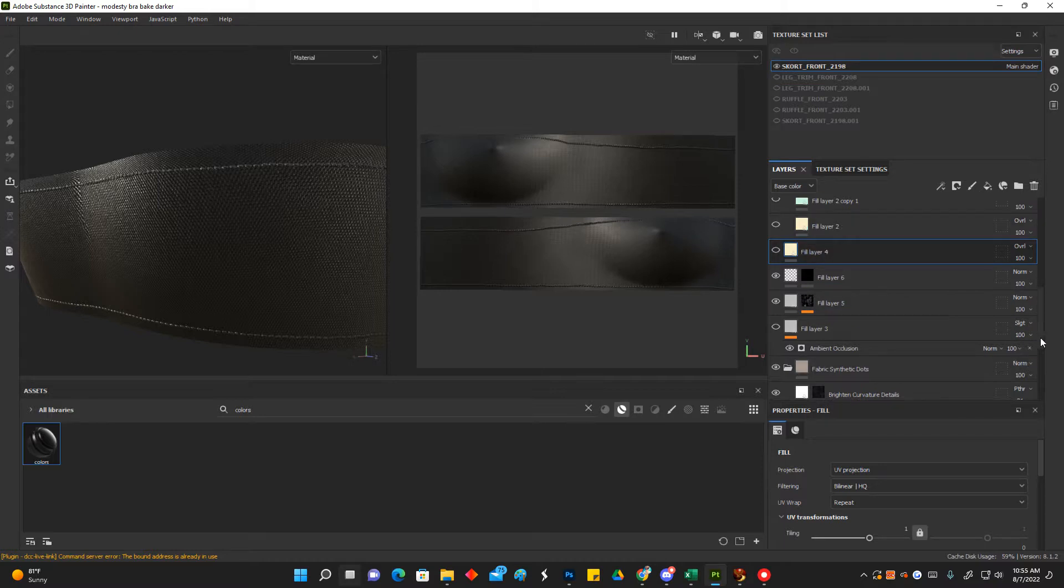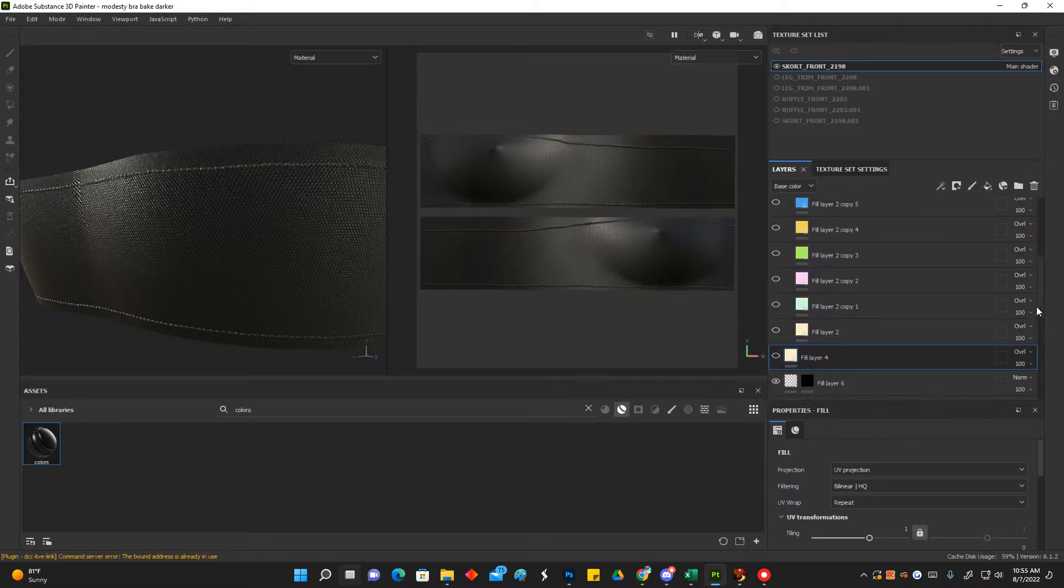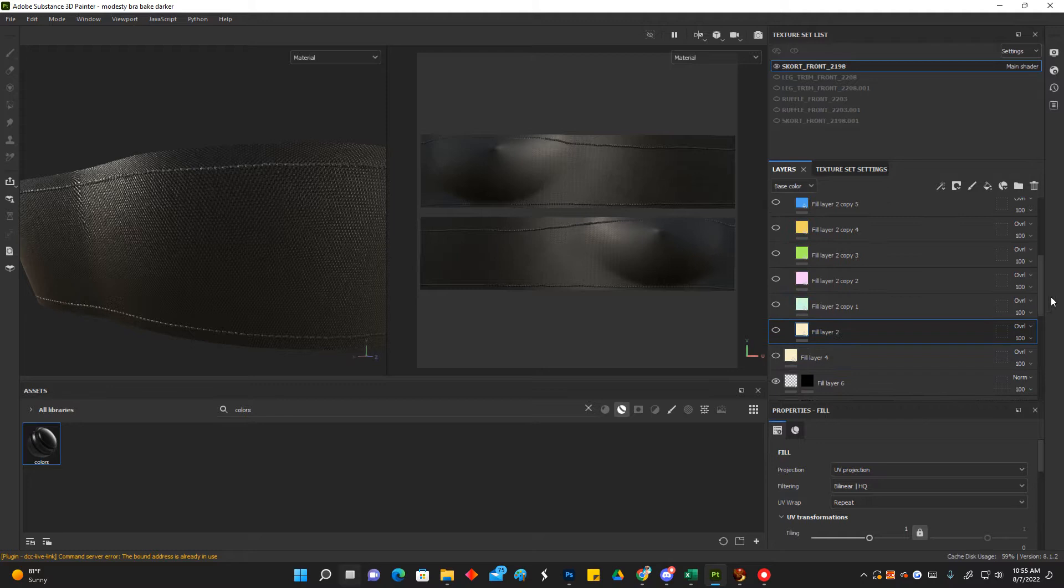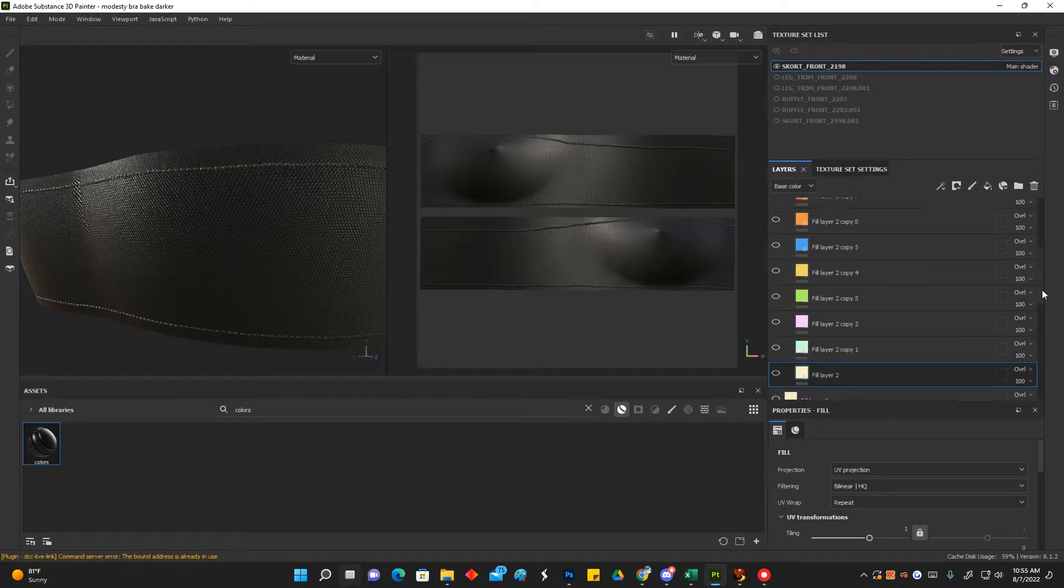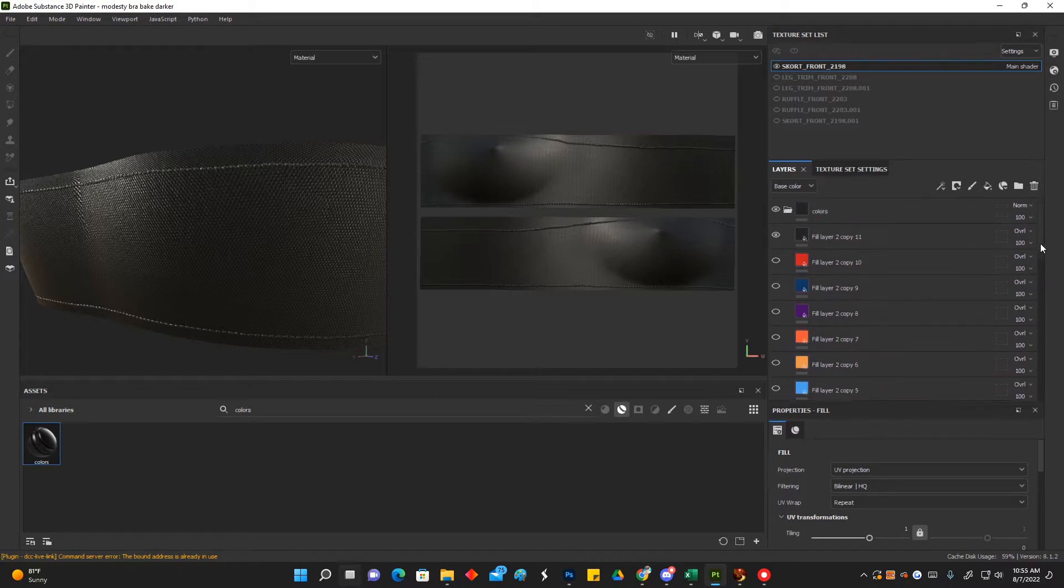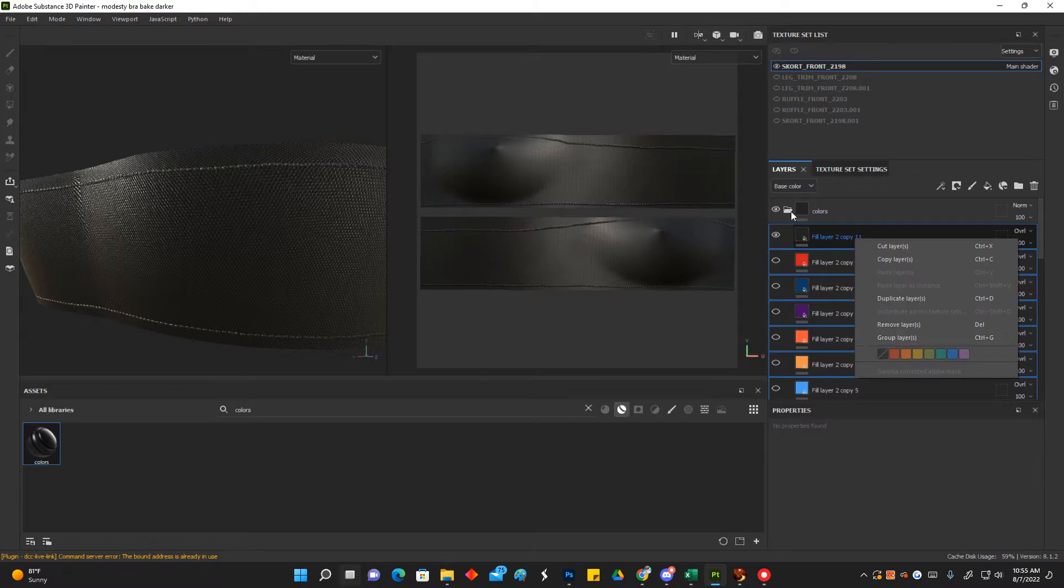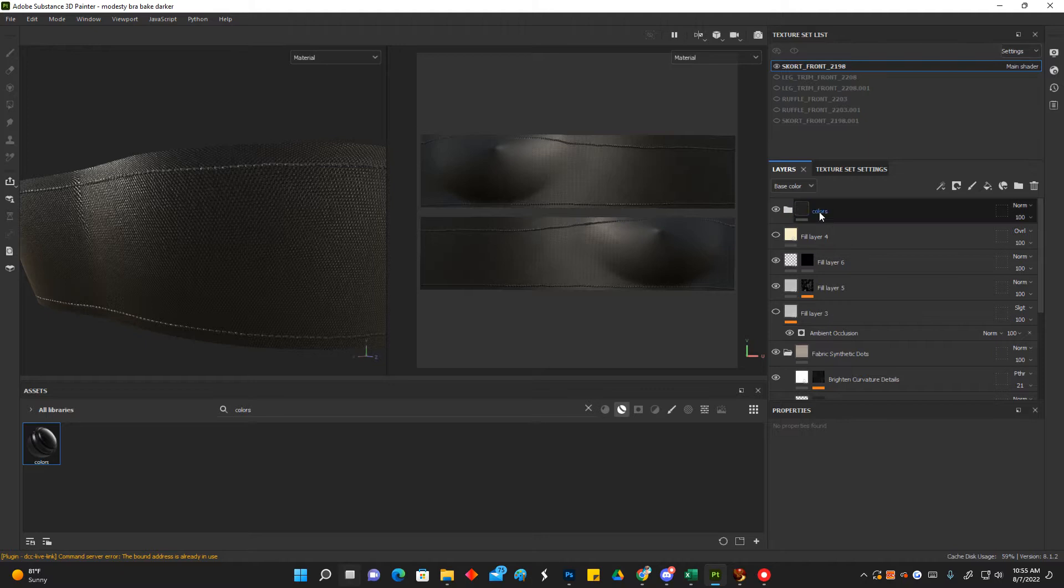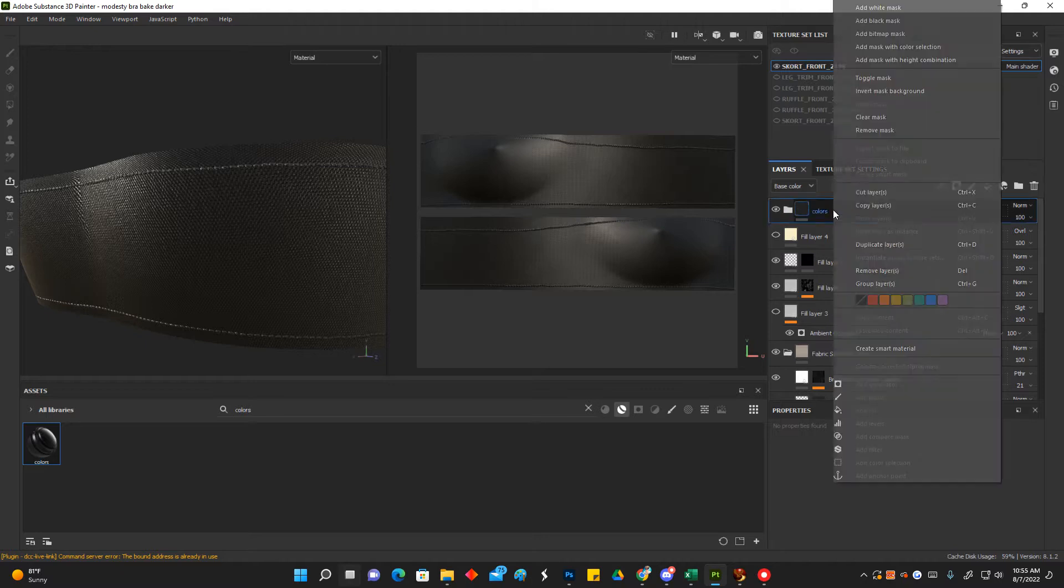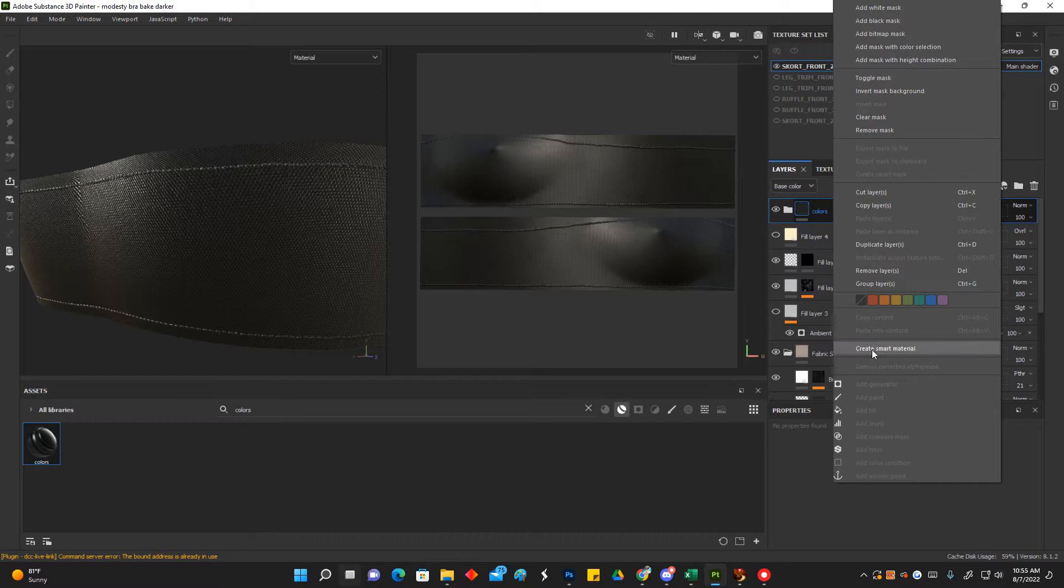So I took all of those layers that I had made that are in that color palette, right-clicked, and grouped them with group layers, which ended up here. I named it 'colors.' Then I right-clicked that and created a smart material, which ended up down here in my library.